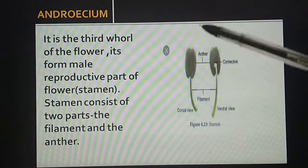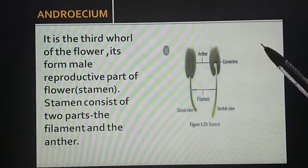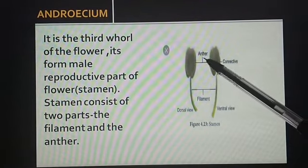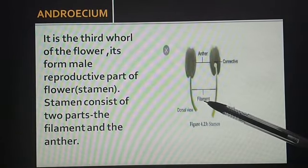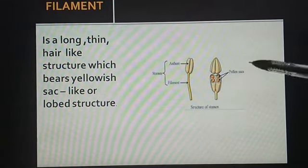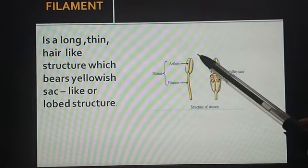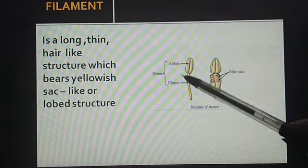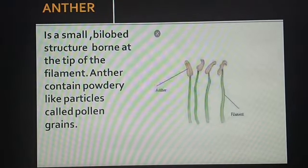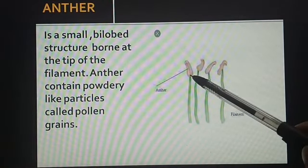Androecium is the third whorl and the male reproductive part of a flower. Androecium is also known as stamen, which consists of two parts: filament and anther. Filament is the thin hair-like structure which bears the anther. Anther is a lobe-like structure in which pollen grains are present. Anther is a small structure which contains the pollen grain.